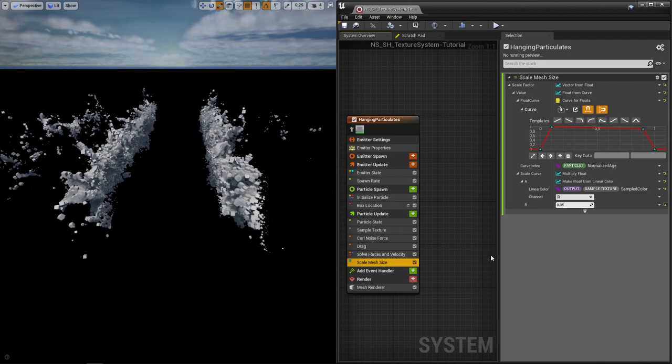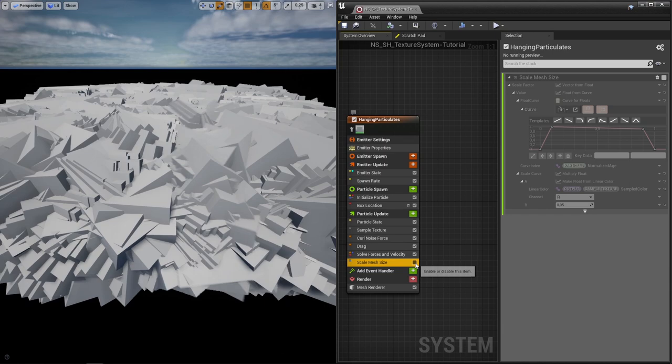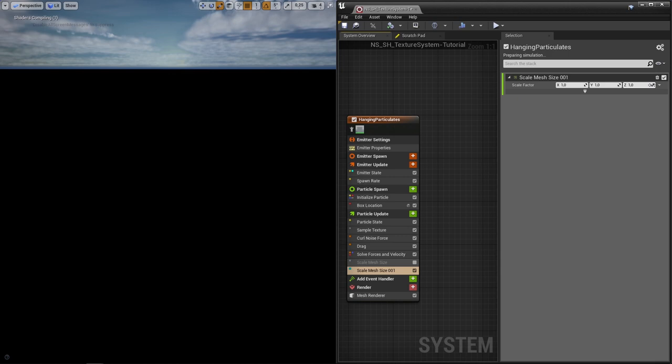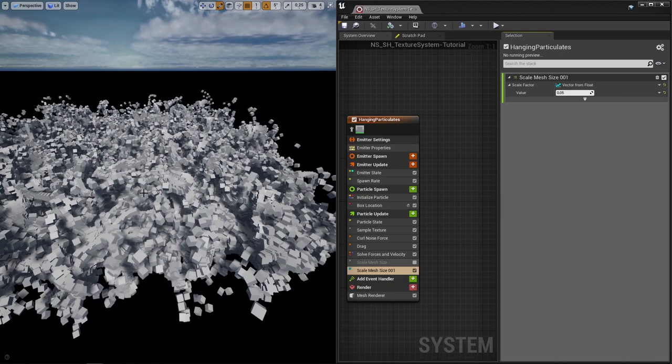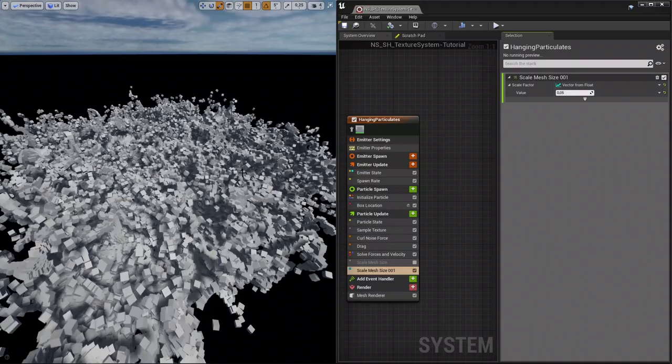If we turn off the scale mesh size, actually, let me add another scale mesh size, just so we can see it better. Factor from float .05, here we go. So the noise is just kind of moving through the system based on the sample texture. Isn't that nice? So that's kind of how that works.